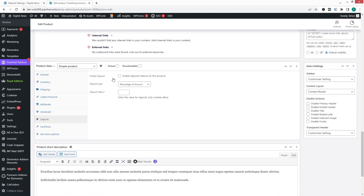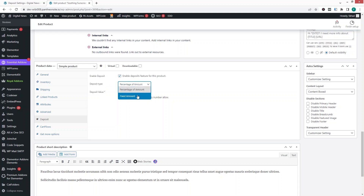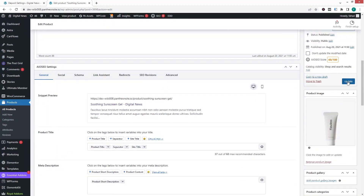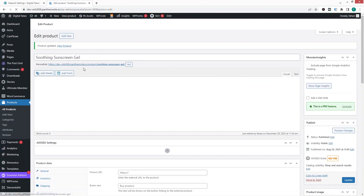Click to enable the deposit feature for this specific product. For the deposit type, you can choose either a percentage or a fixed amount. Let's select fixed amount and enter $10. Then save and click Update.